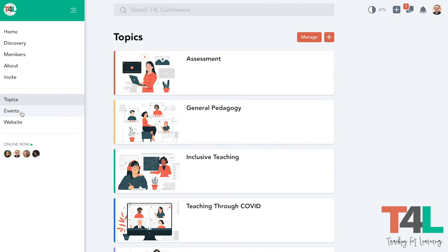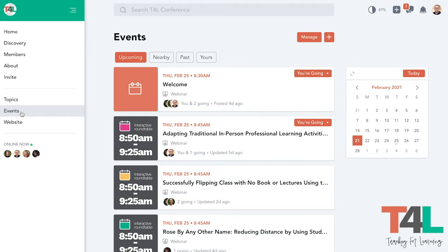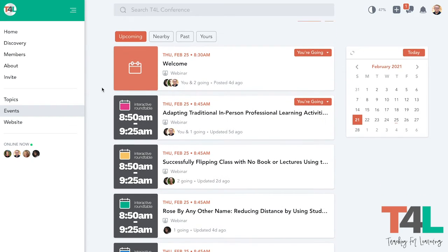The place you're going to want to really focus on to start with is this Events tab. In the Events tab, you will see all of the different sessions that are available throughout the day. You'll notice in the thumbnail image, you'll see the time frame that corresponds with the schedule.